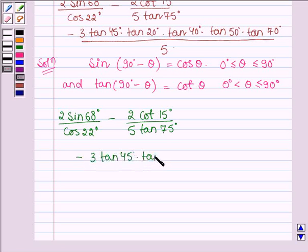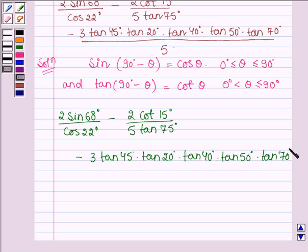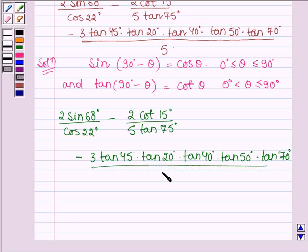Then multiplied by tan 20° times tan 40° times tan 50° times tan 70°, all of this multiplied by 2 sin 60°, whole divided by 5.